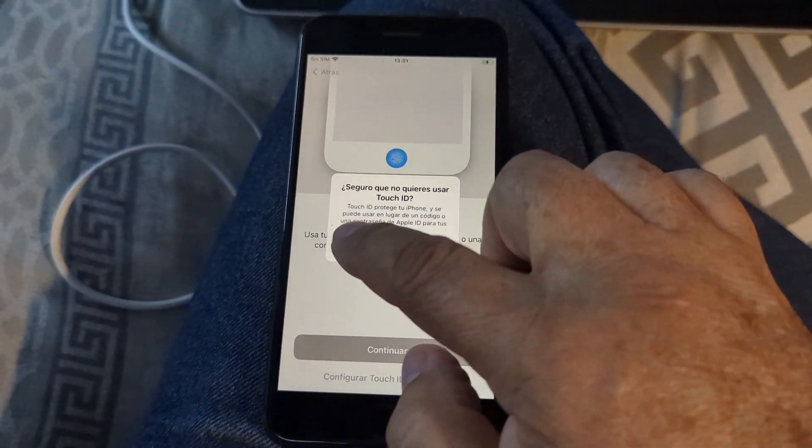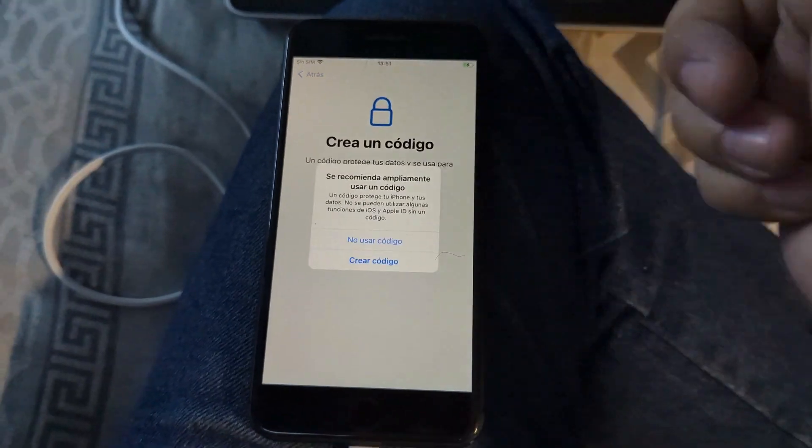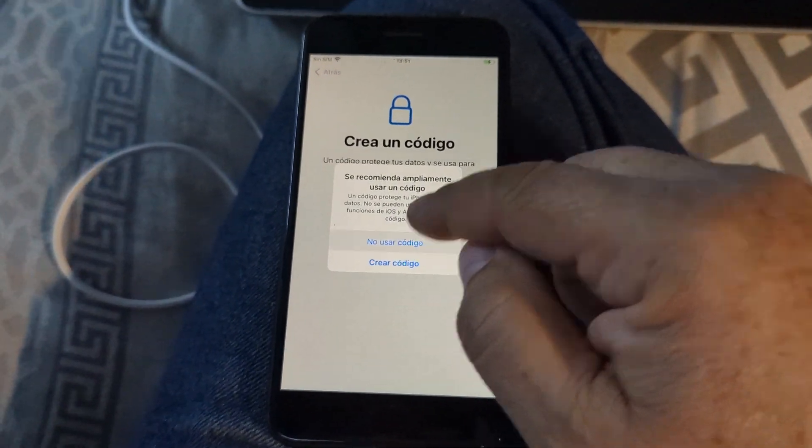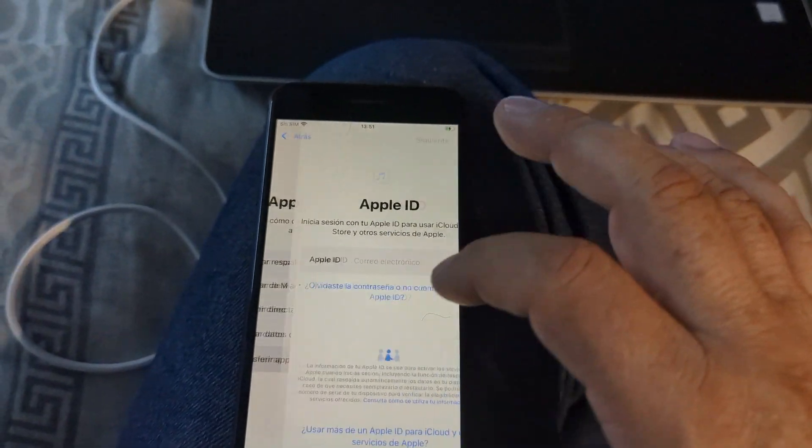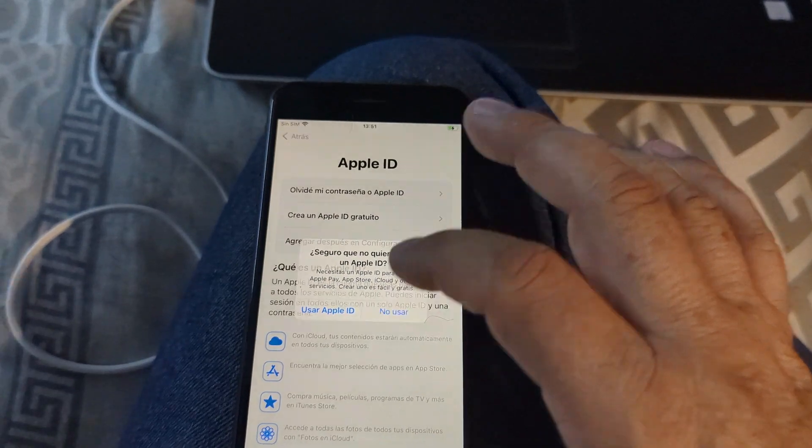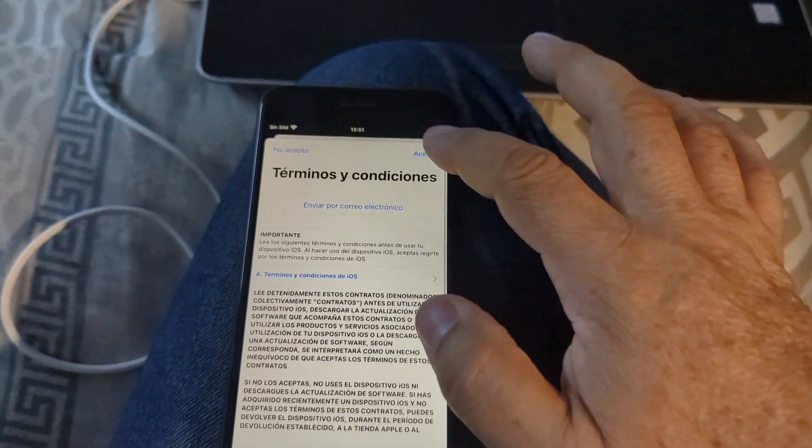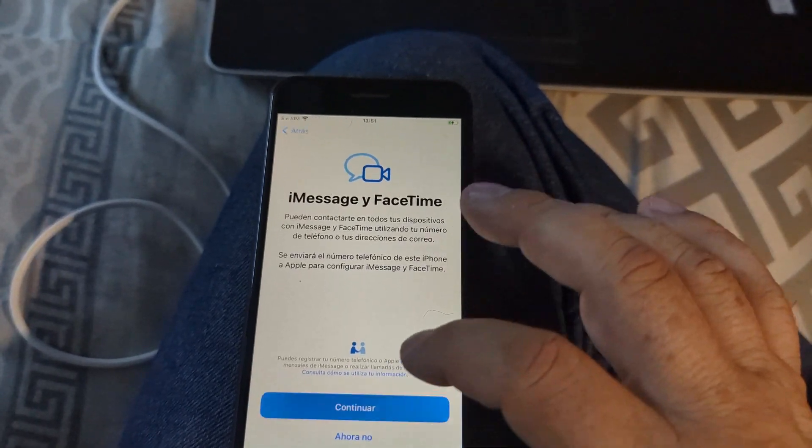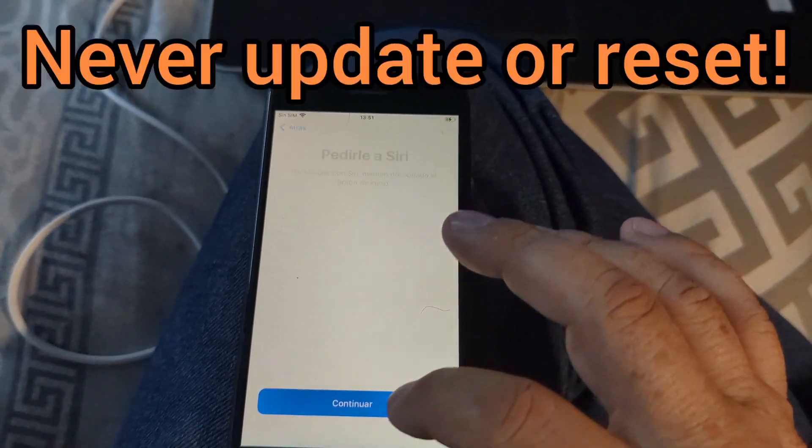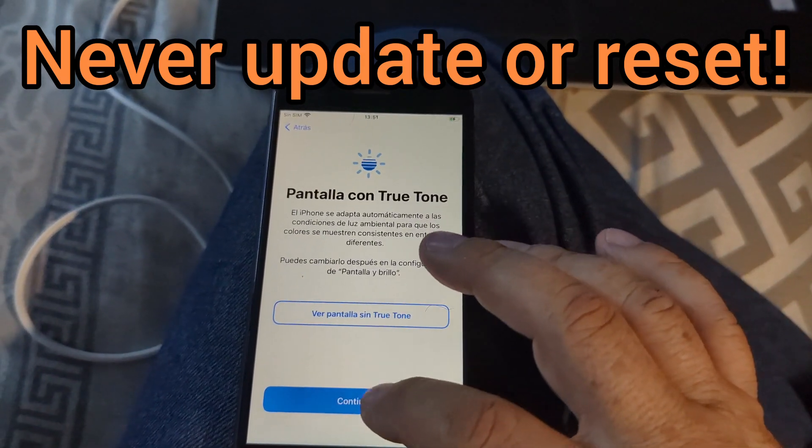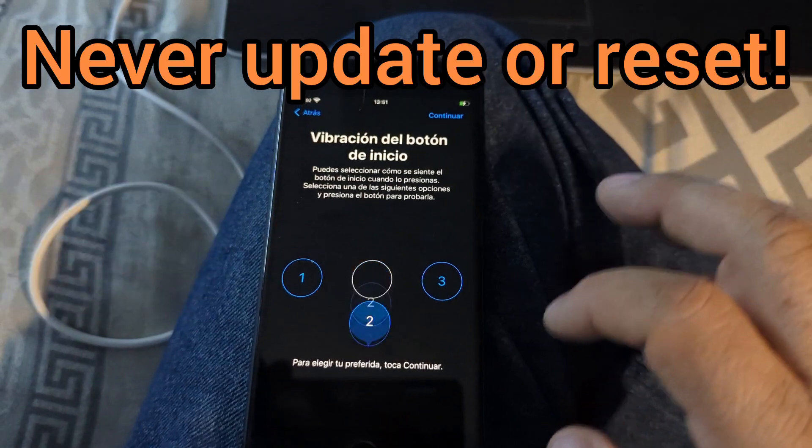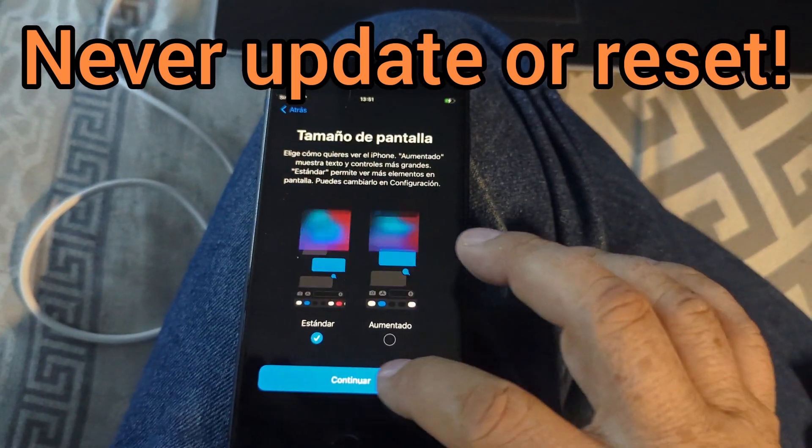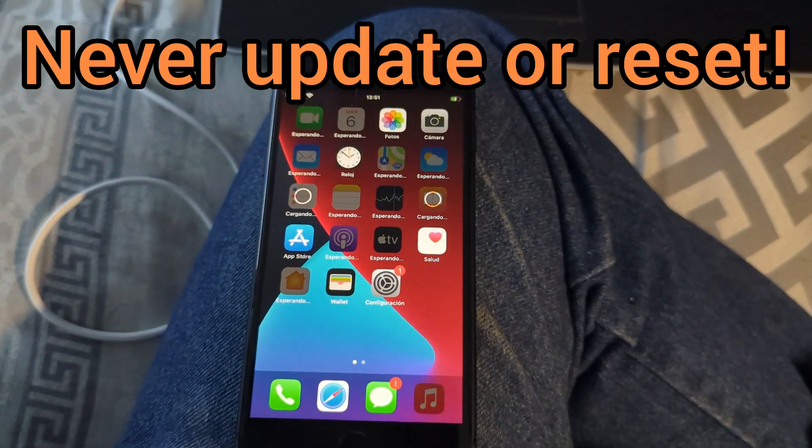No Touch ID. Don't use a code. No code. You can put everything you need to put. I'm not putting anything because this belongs to a friend. Always go to the dark side. And that's it.